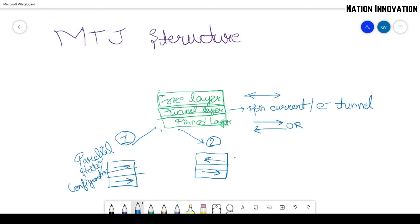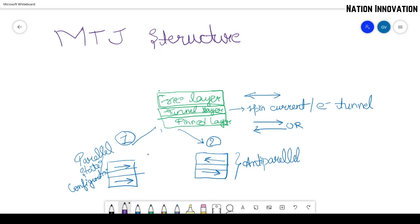And this is the anti-parallel configuration. So in terms of logic related to electronics, this is the low resistance state and this is the high resistance state.